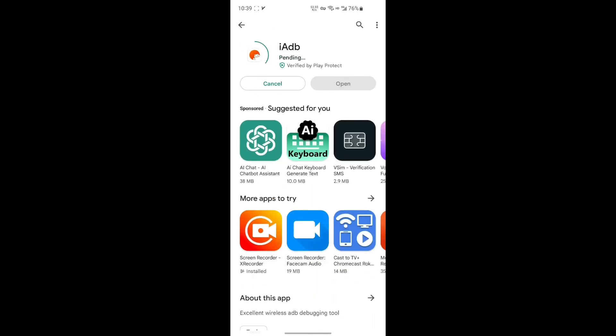The first step is to open the Google Play Store, search for the IADB app, and download it.